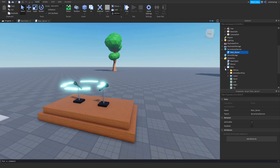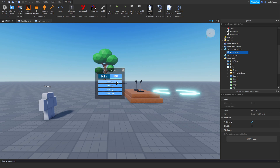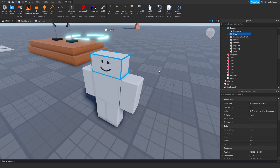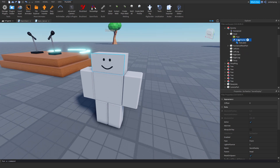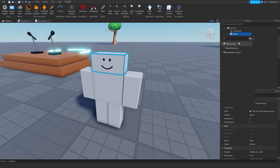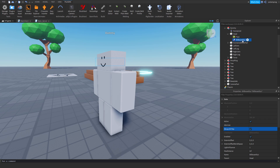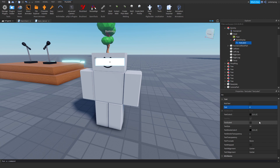Now we're going to add a dummy to the workspace by going to Plugins, Rig Build, and adding an R6 dummy since my game is R6. We're going to select the head — by the way I pressed Alt to select a part of the character — and we're going to add a BillboardGui, rename it to 'ScoreDisplay', and add a TextLabel to it. We'll set the TextLabel's text to zero and TextScaled to true.